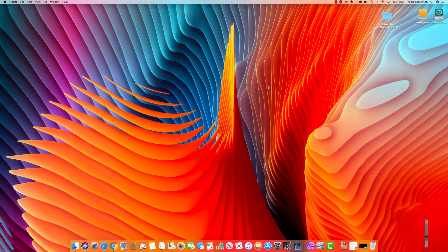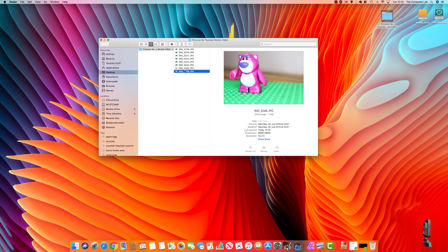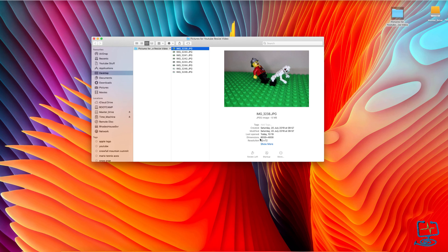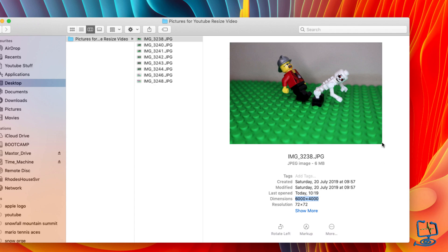I have already created a folder with some pictures that we can work off. I've put eight images into this folder and we will be resizing these. You can see, if I just select one, the dimensions are currently 6,000 by 4,000 — 6,000 pixels along the length and 4,000 pixels in height — and we're going to resize these.